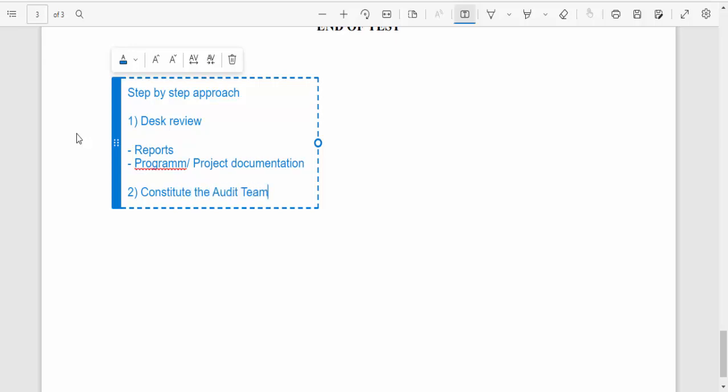The audit team — you can conduct a data quality audit as an M&E officer yourself, or you can have a team. Having a team reduces the element of subjectivity because when you have a mix of different people on board, it helps improve objectivity, since each person will be looking at things as they are.